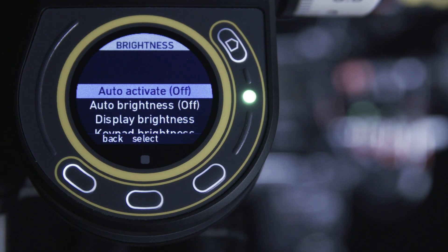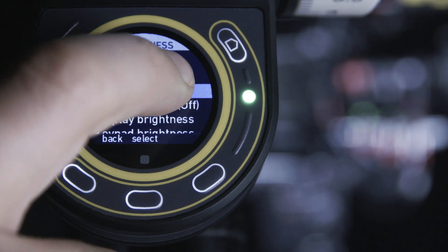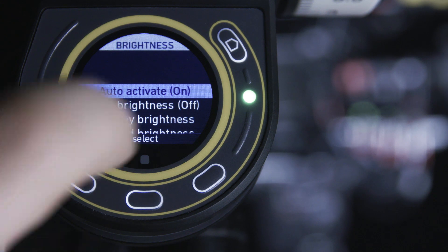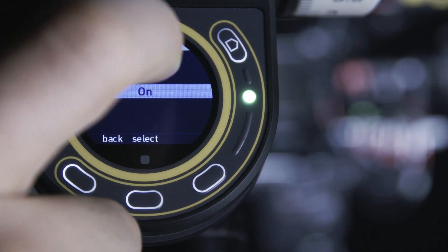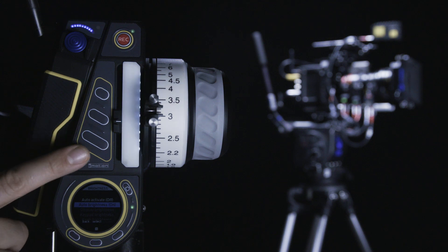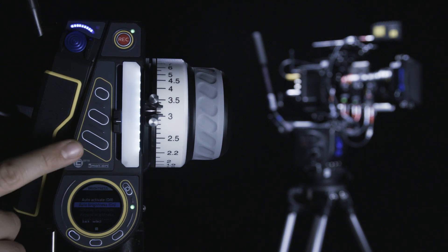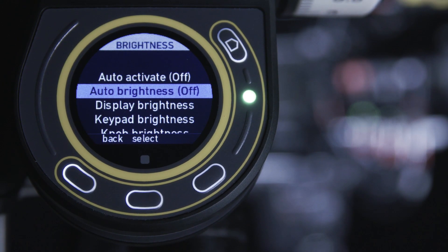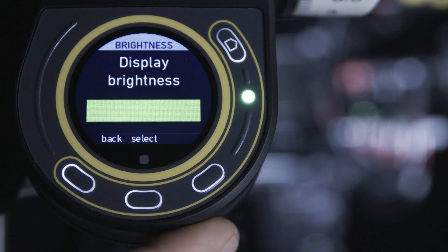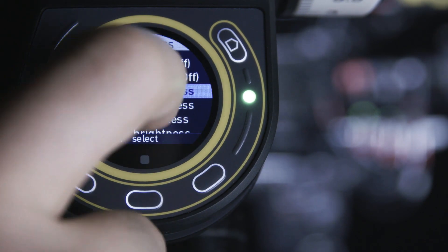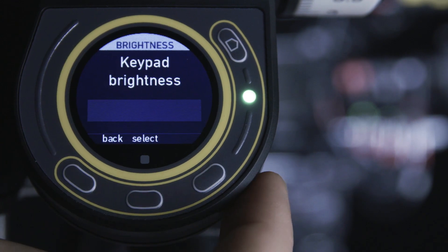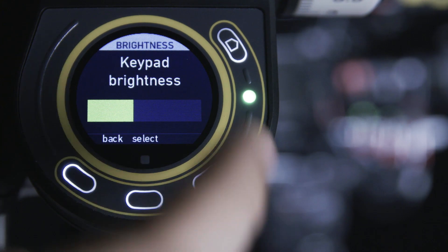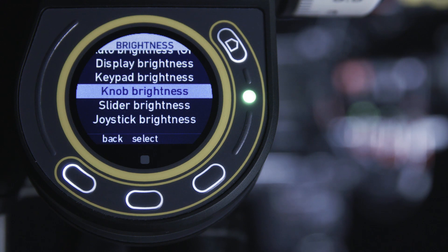In the brightness menu, you can set automatic activation and automatic brightness. This is made possible by integrating a light sensor. You can also manually control the individual brightness of the display, keypad, knob, slider, and joystick. For example, if you are only using a focus motor, you can set the brightness of the slider and joystick to zero to help save on battery.